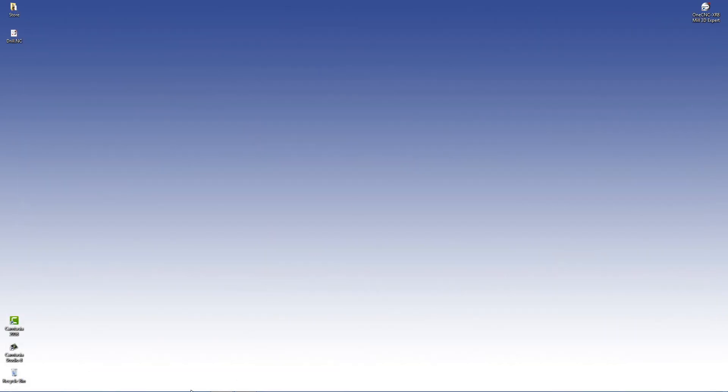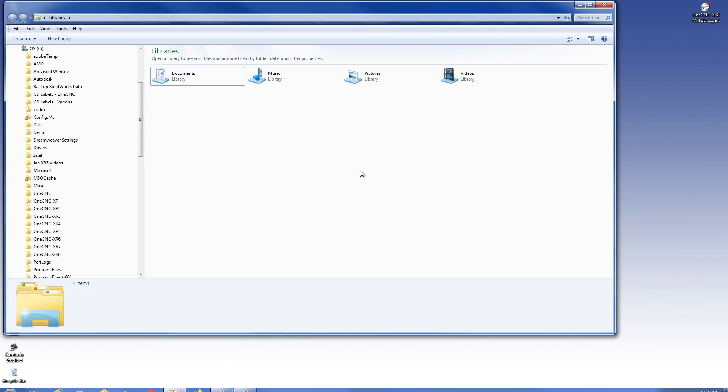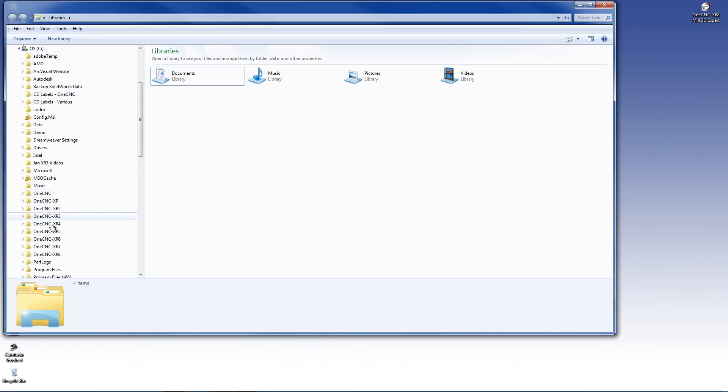We'll click no on that. I'm going to open up the Windows Explorer. What we want to do is go to our C drive and then locate our 1CNC folder.